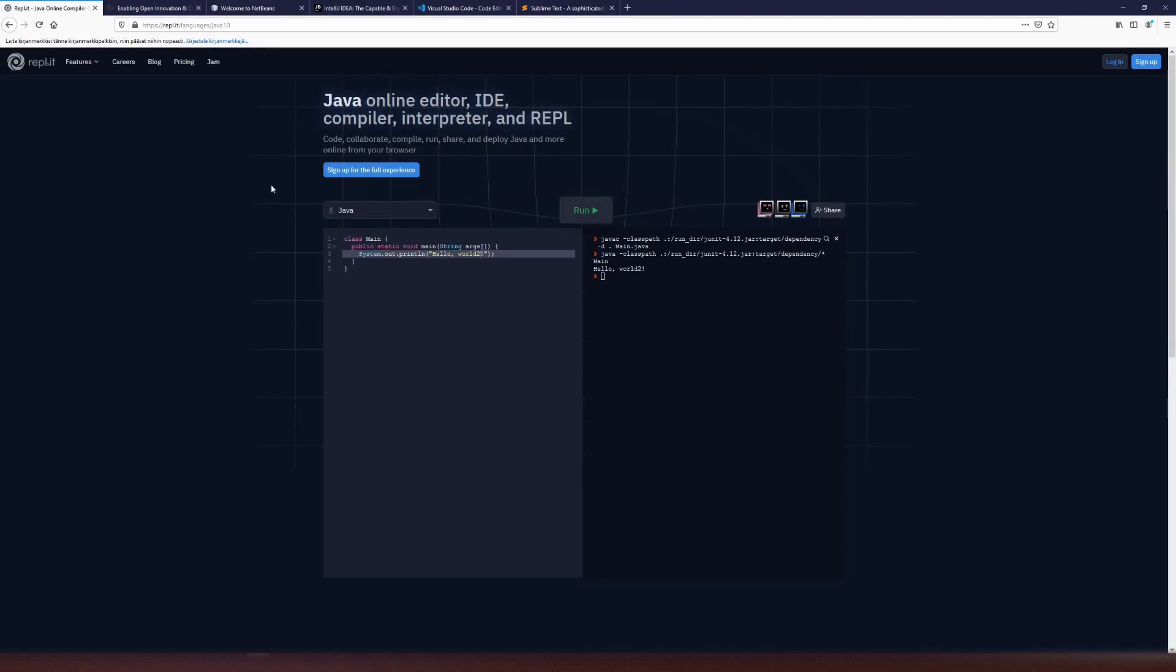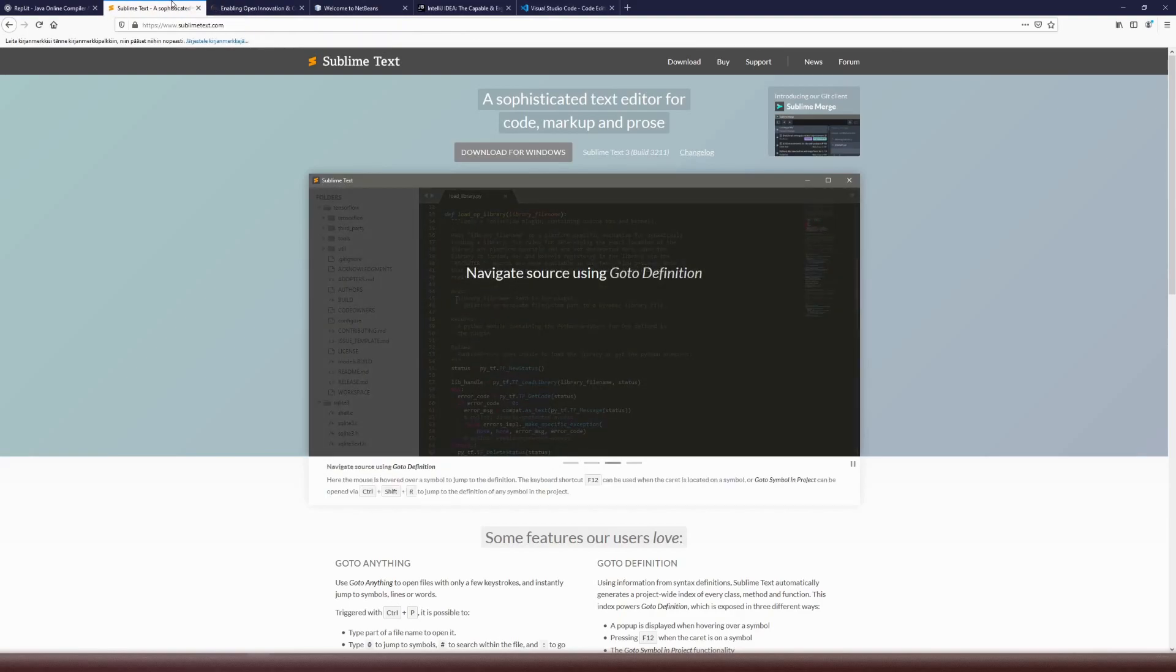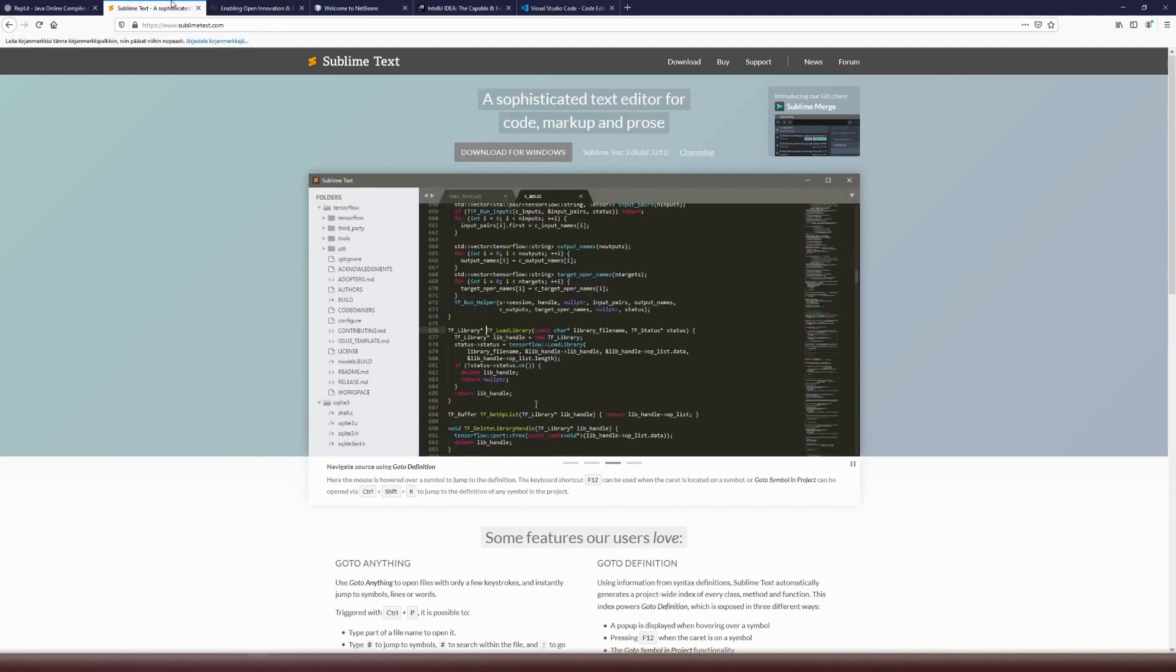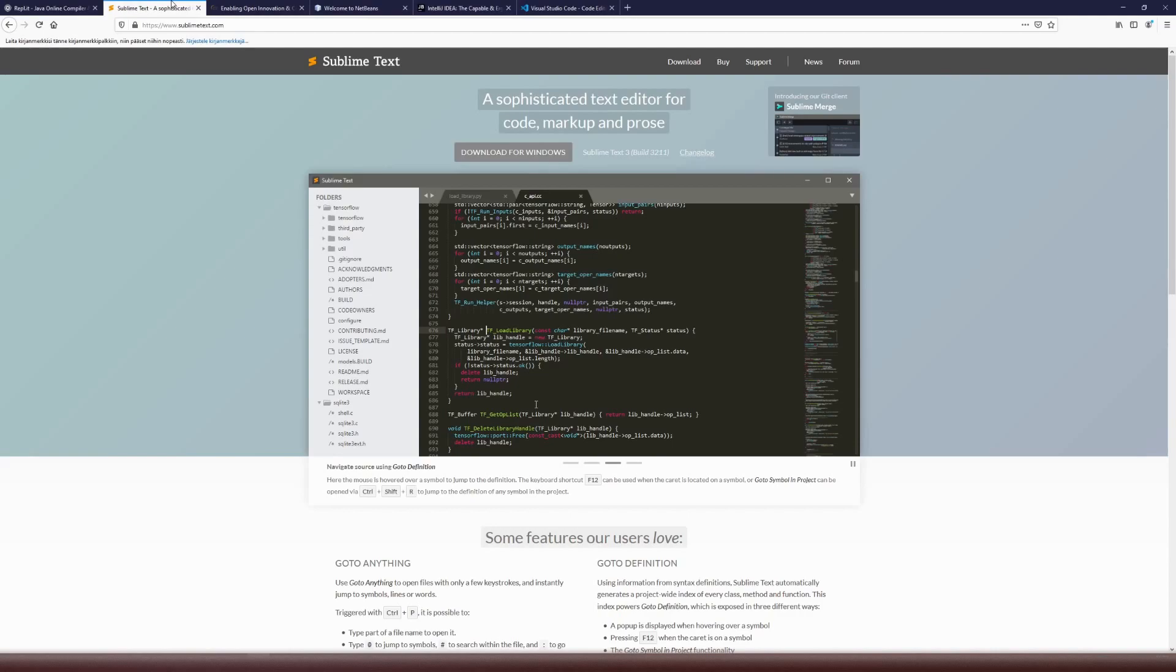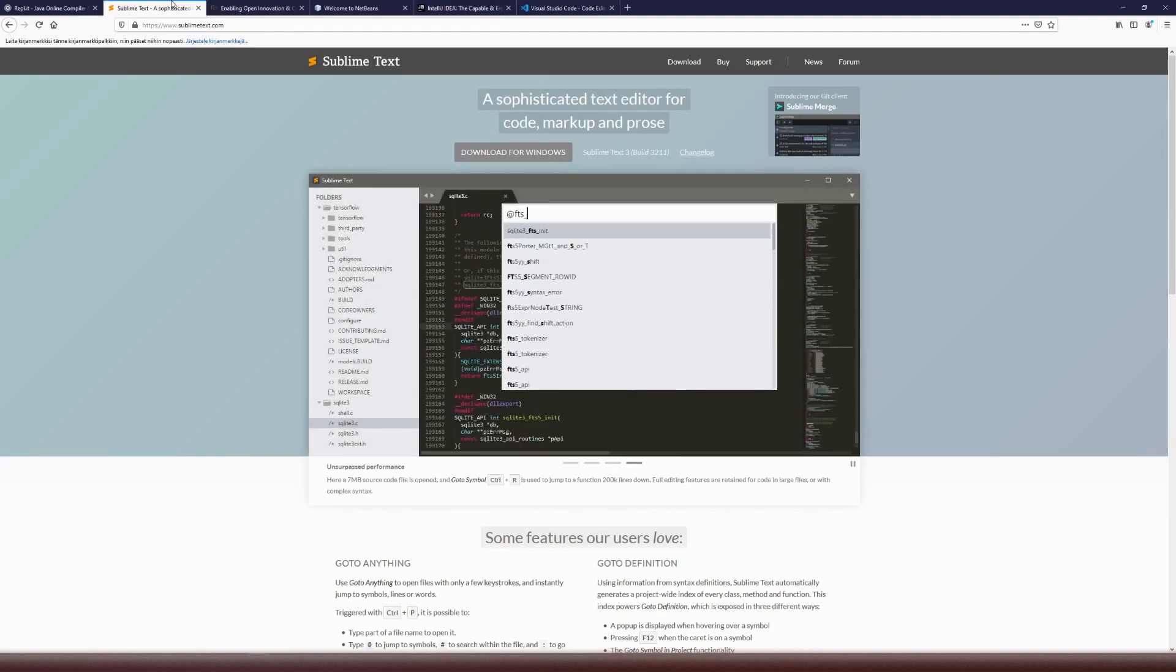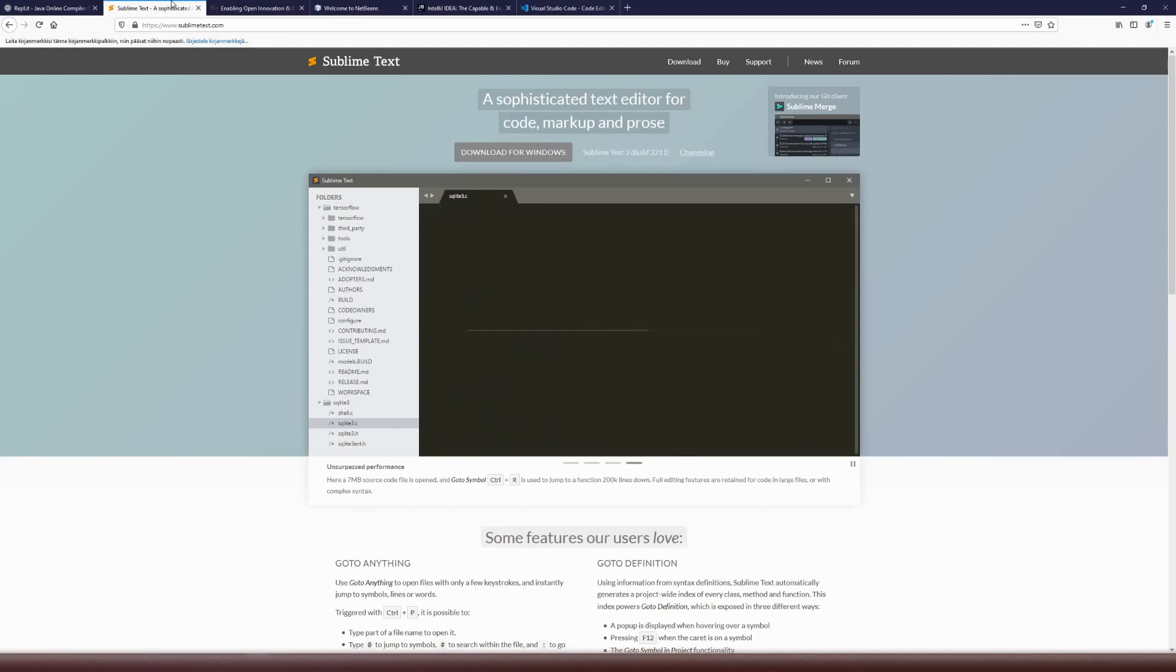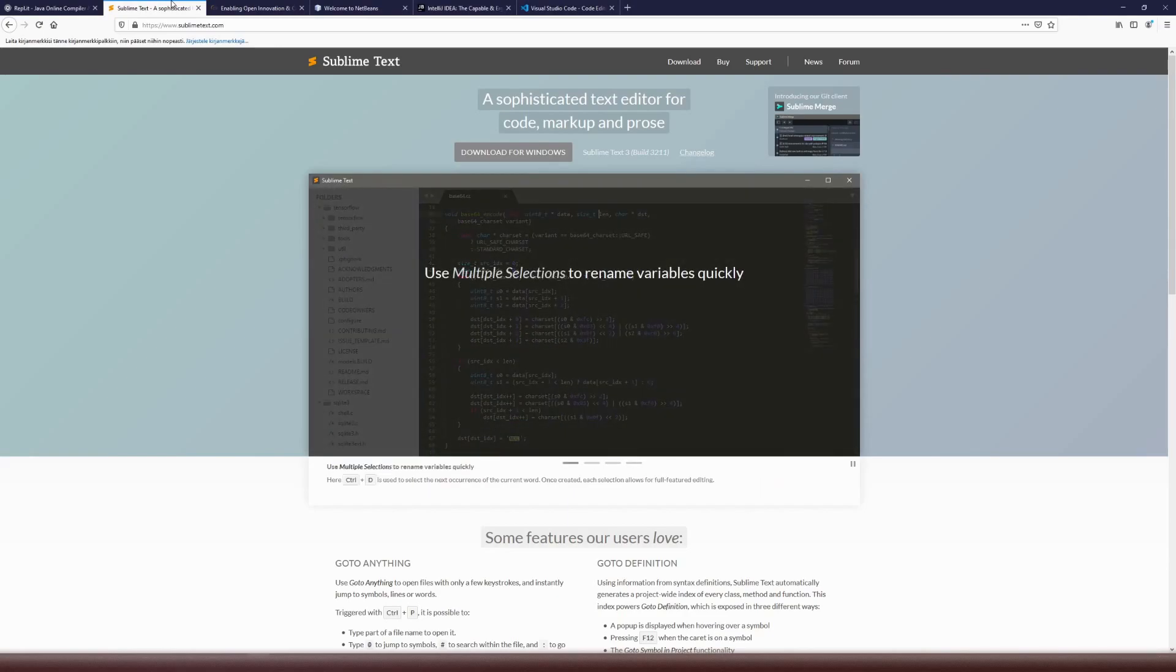Second group would be lightweight text editors. My preference for those would be Sublime Text, but I could group here also Notepad++, and possibly even Emacs or Vi editors in Linux systems. The idea behind these text editors is that they are very, very fast, and they can do many things, and typically you can extend these as well with plugins.